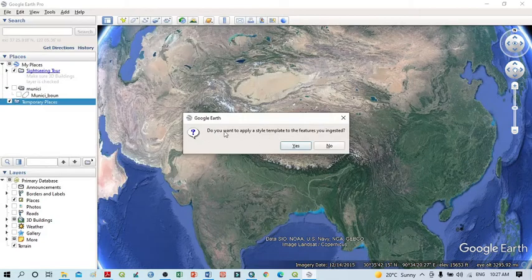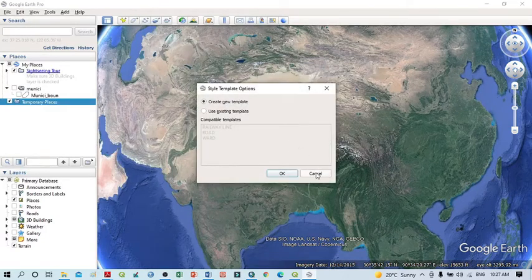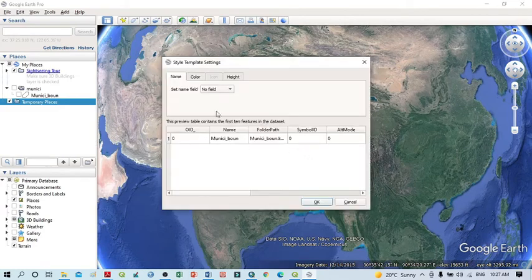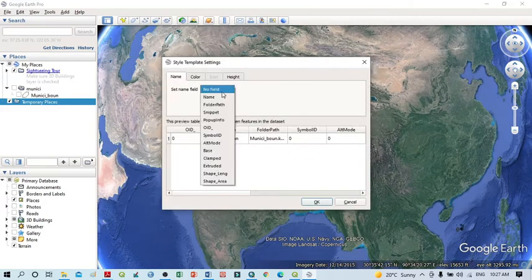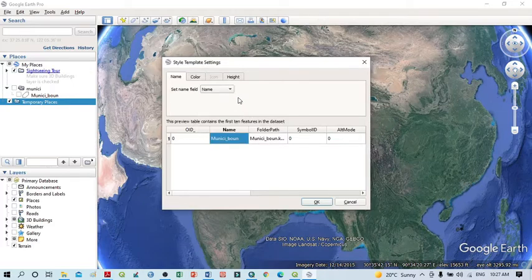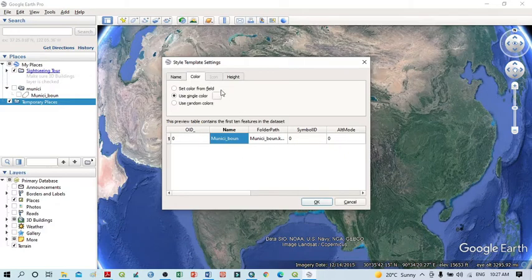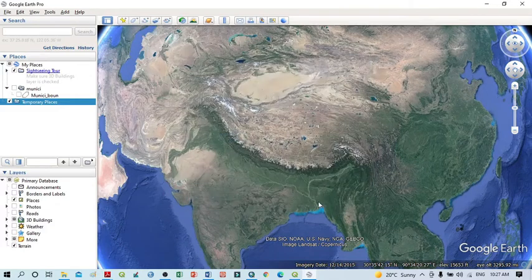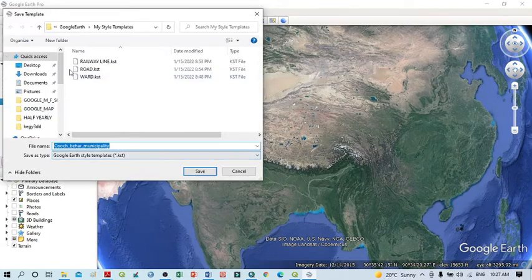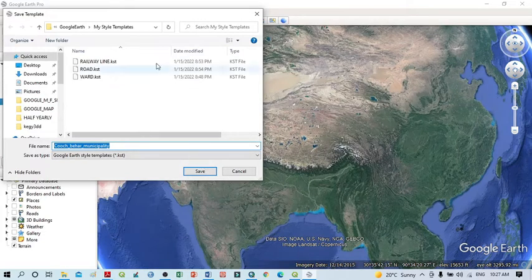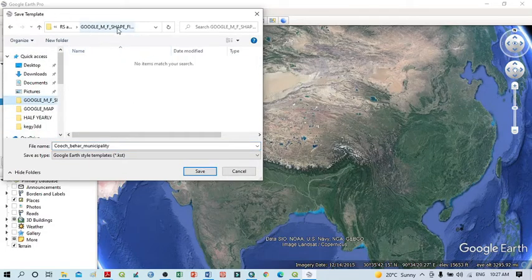A dialog box will appear — just click Yes. You may also see options for field names; you can accept them as-is or change them, then click OK. You can also change the color if you wish. Google Earth will then ask you to save the resulting KML file. Select your folder — 'Google Map from Shapefile' — and click Save.